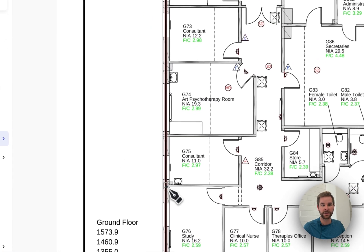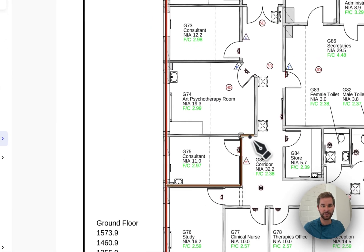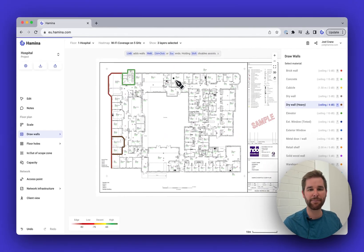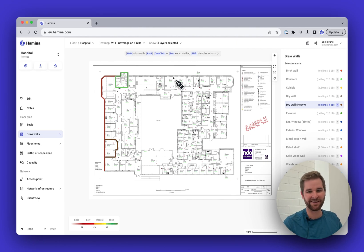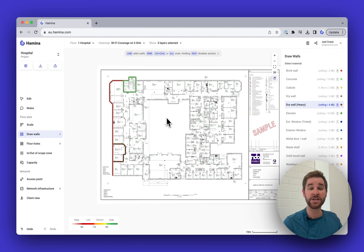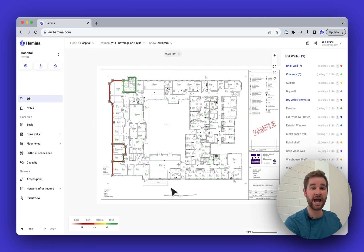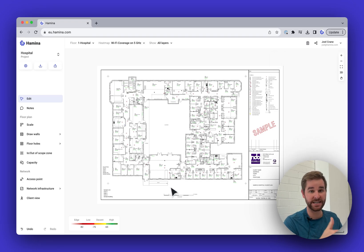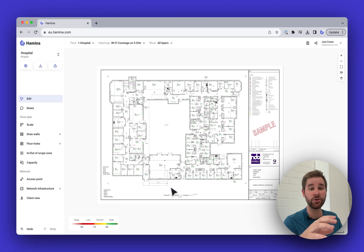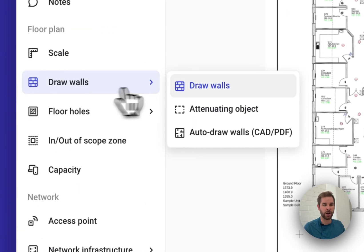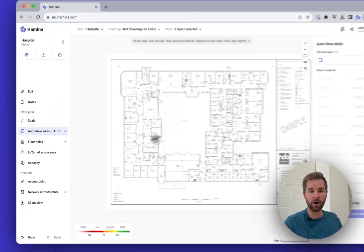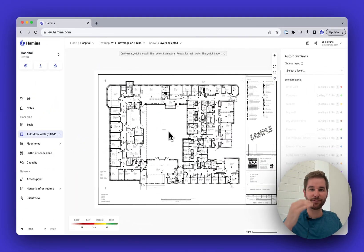You can see how a map like this can be knocked out in 10–15 minutes. But there's another way to draw walls — if you have a CAD file like a DXF or DWG, or a PDF produced from a CAD tool, Hamina can draw the walls in for you automatically in most cases.